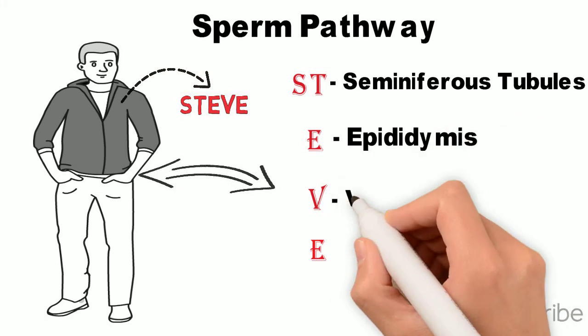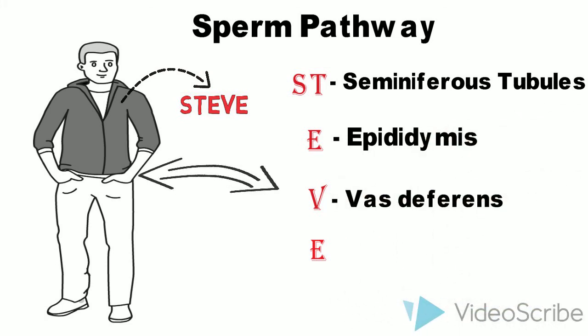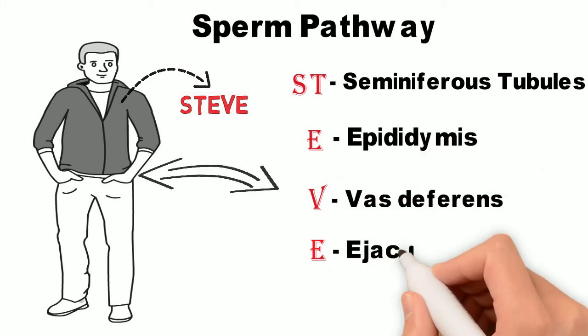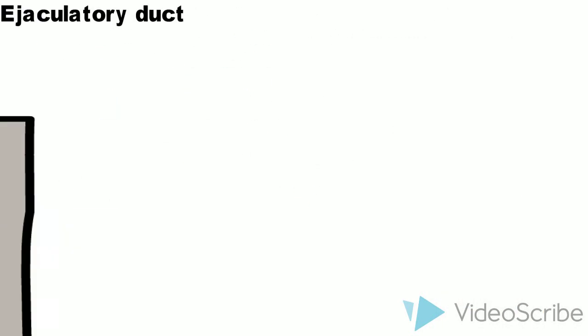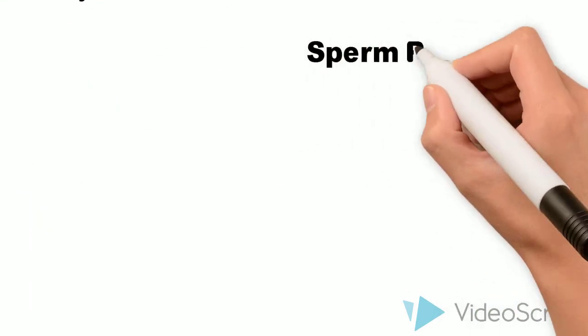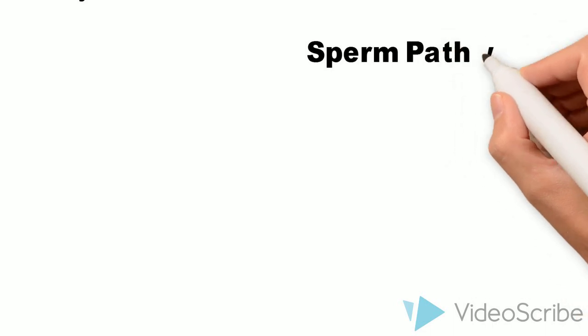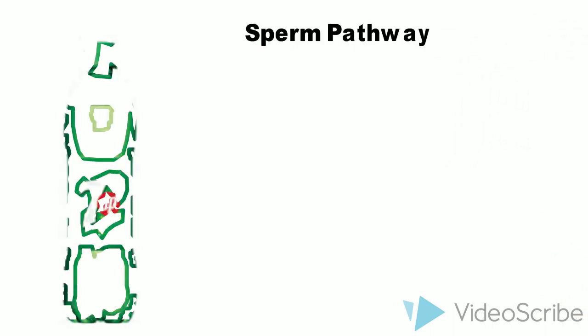S, T of Steve stands for seminiferous tubules, E for epididymis, V for vas deferens, and E for ejaculatory duct.